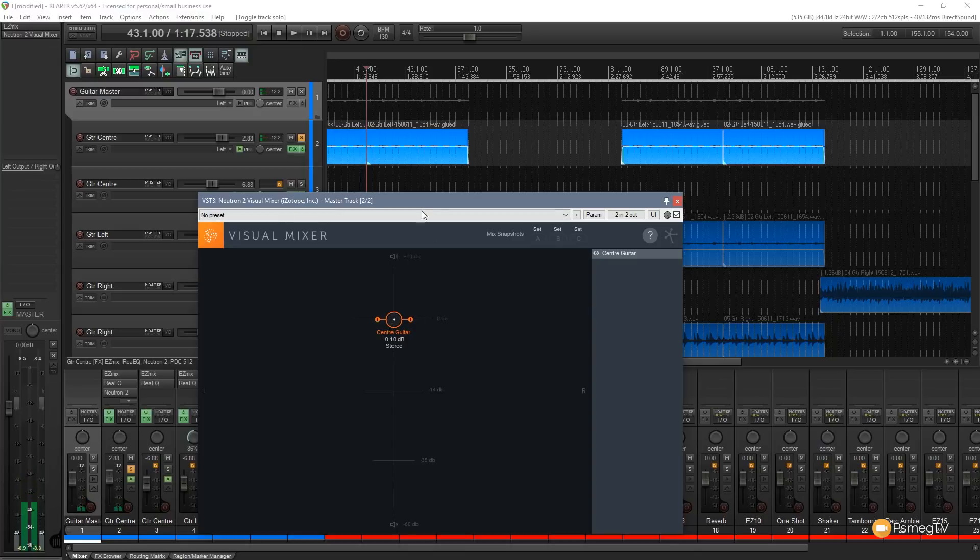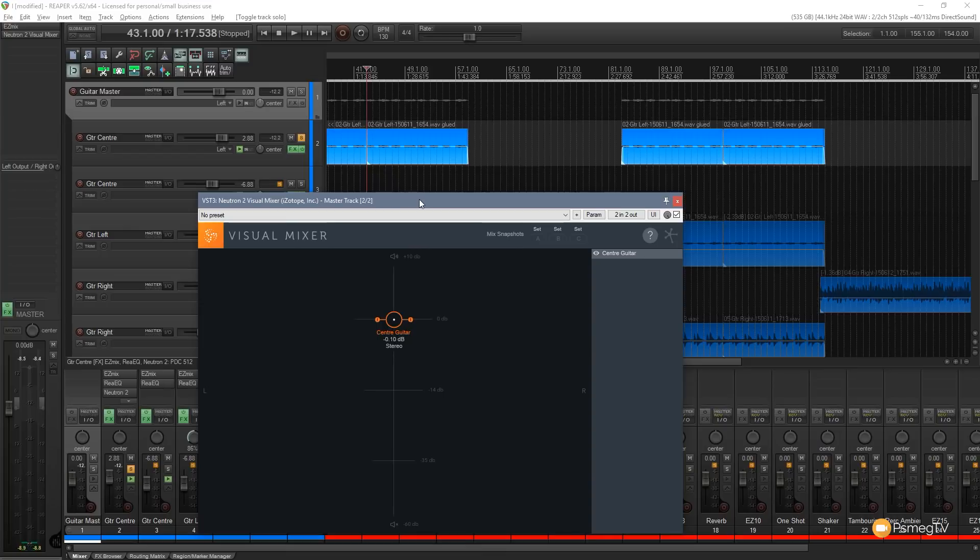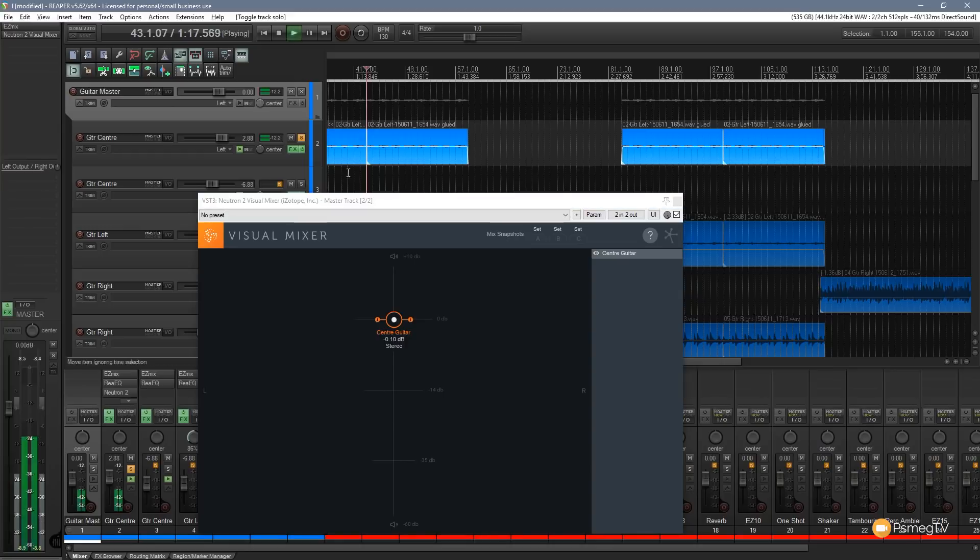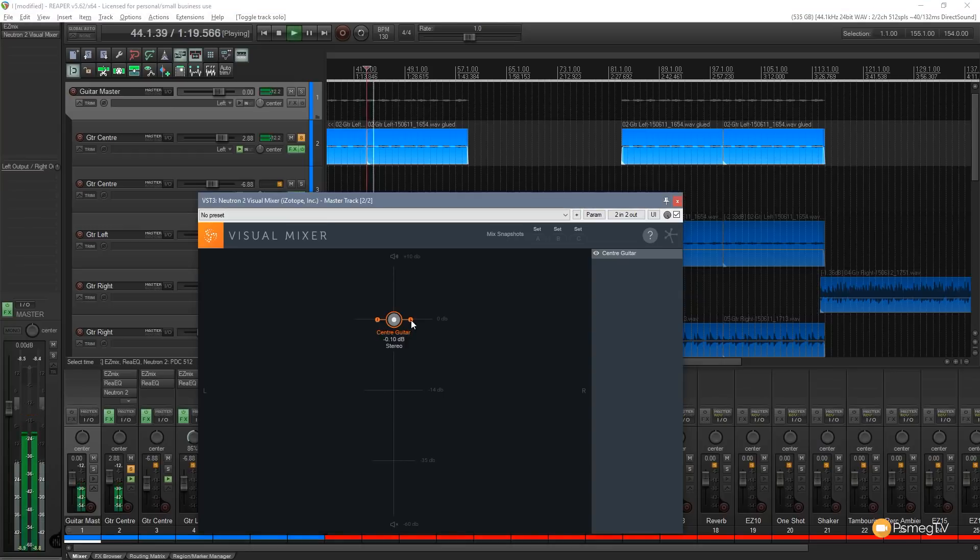Okay so you can hear as I move that around it increases the volume, decreases the volume and positions itself accordingly. But with these grab handles we can also increase the amount of stereo imaging that's applied to this. So let's take another example where I'll just leave this in the center but we'll increase the stereo imaging and you'll hear the sound that this gives us.